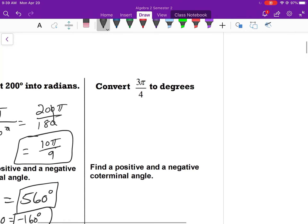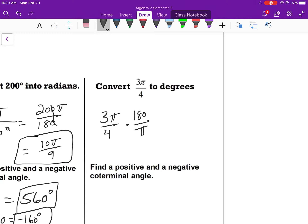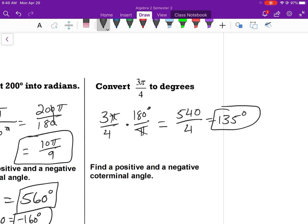Next, convert 3π/4 into degrees — it's currently in radians. Multiply 3π/4 by 180 over pi so the pi cancels. That gives 540 over 4, which simplifies to 135 degrees.